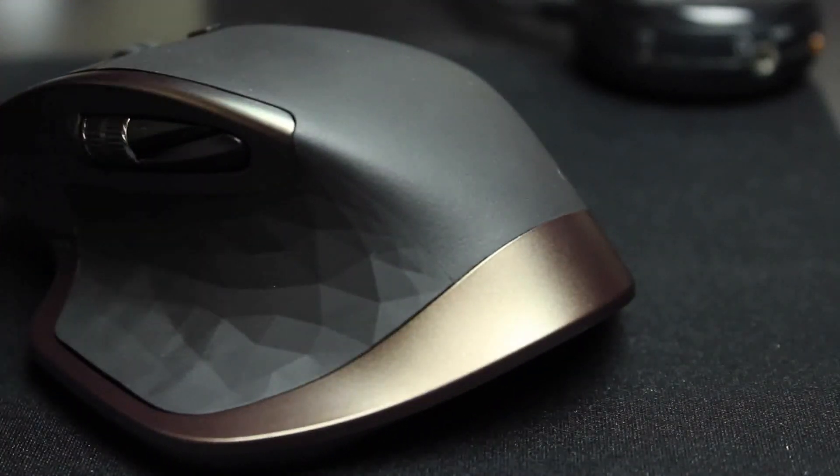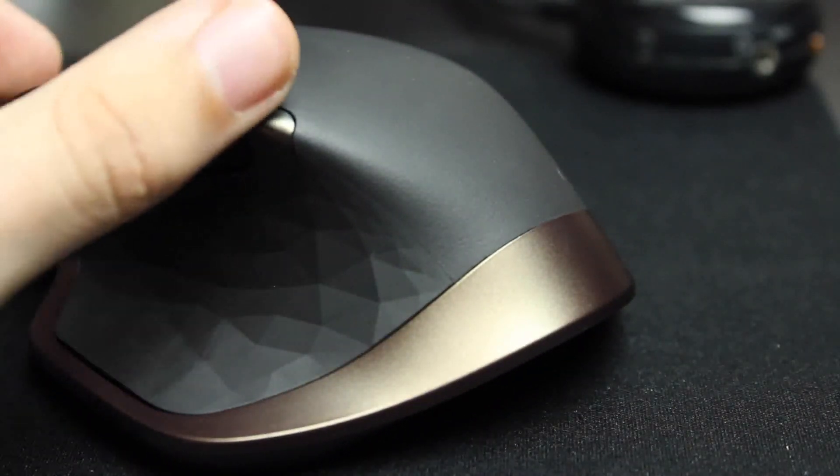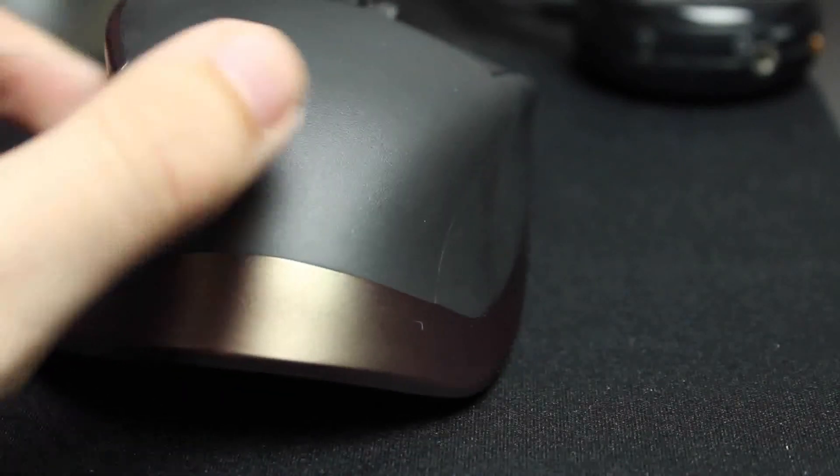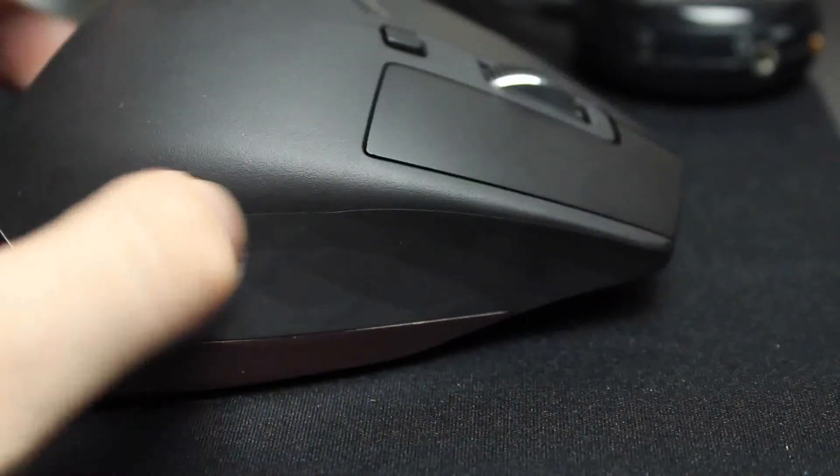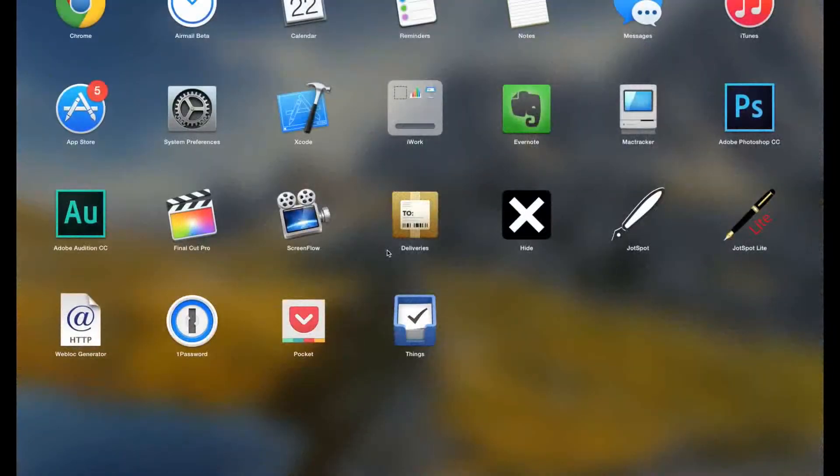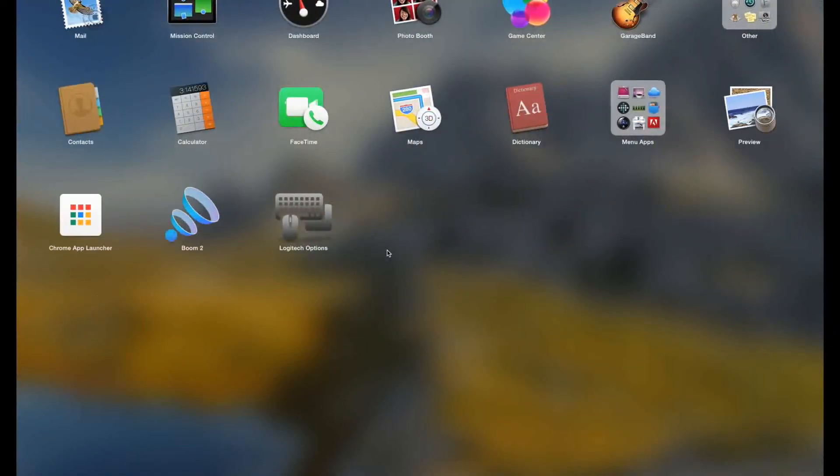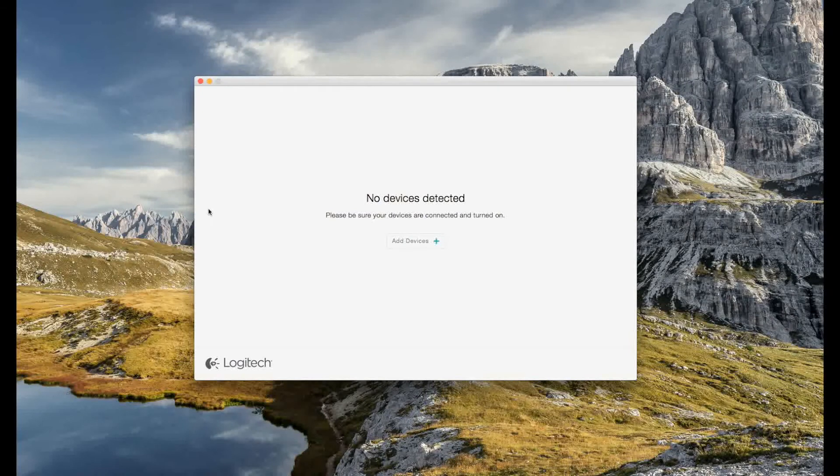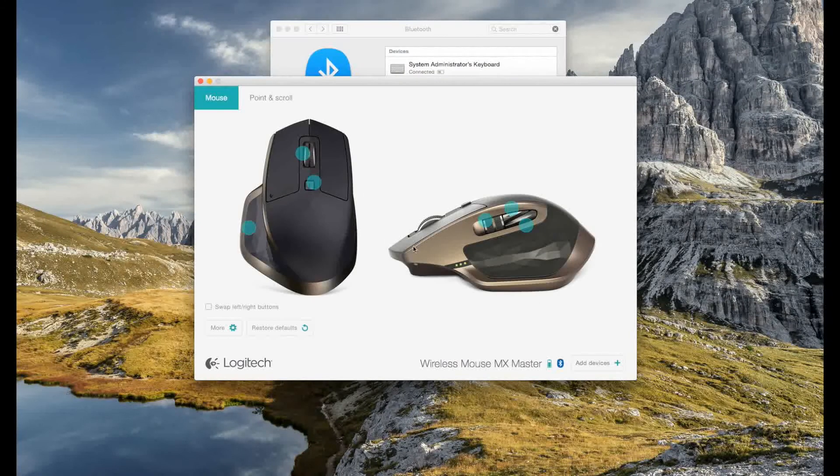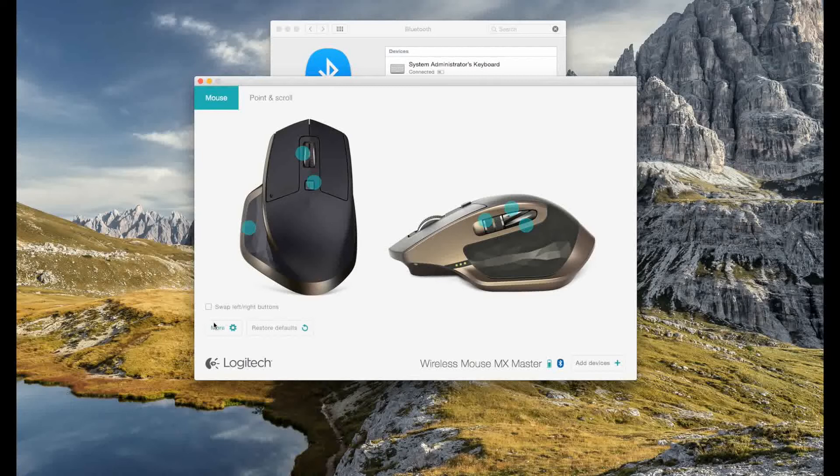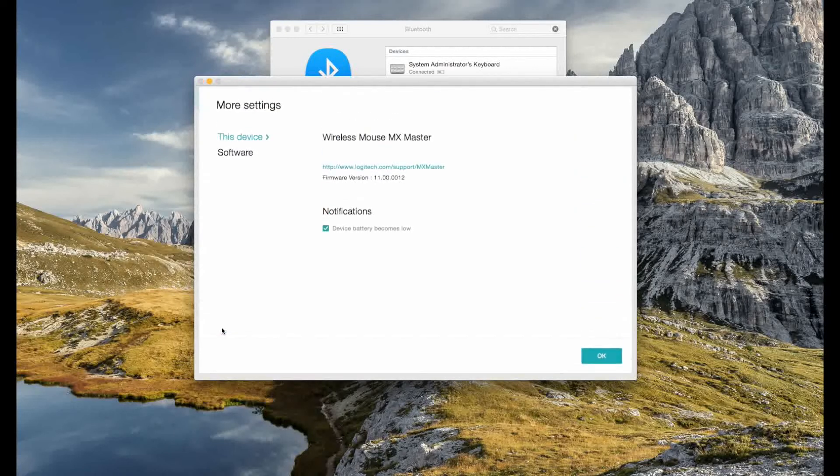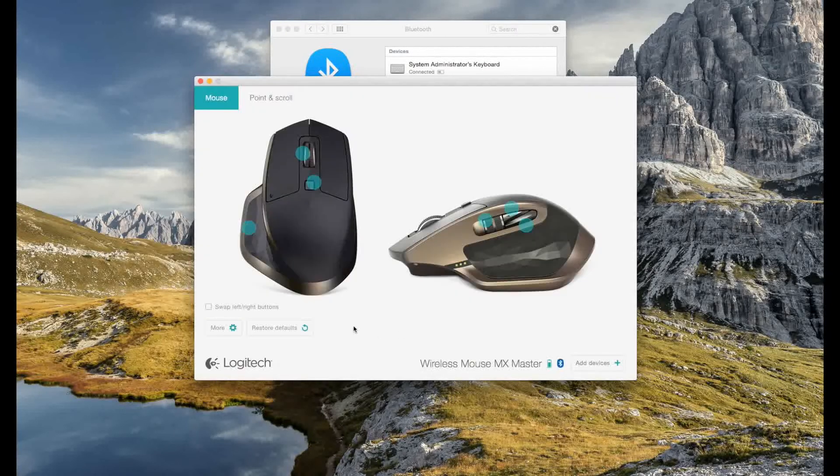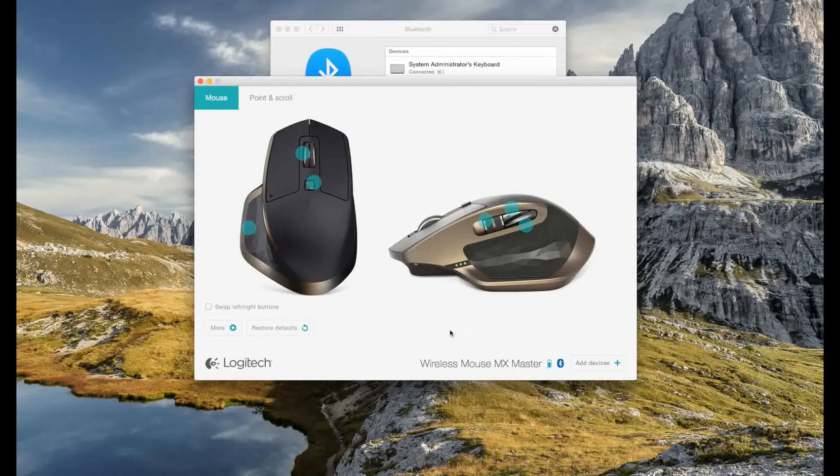The thing that I love about the MX line is the level of customization. You can edit the actions of every single button using the Logitech Options app. You can pick from a wide range of actions and even execute keyboard commands. That means you can put meaning into that ratchet locker that is pretty much useless thanks to the new SmartShift scrolling wheel.